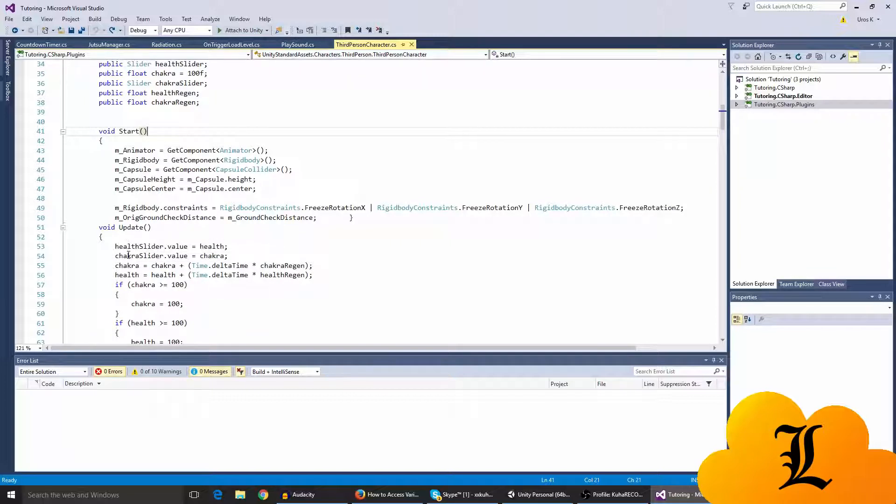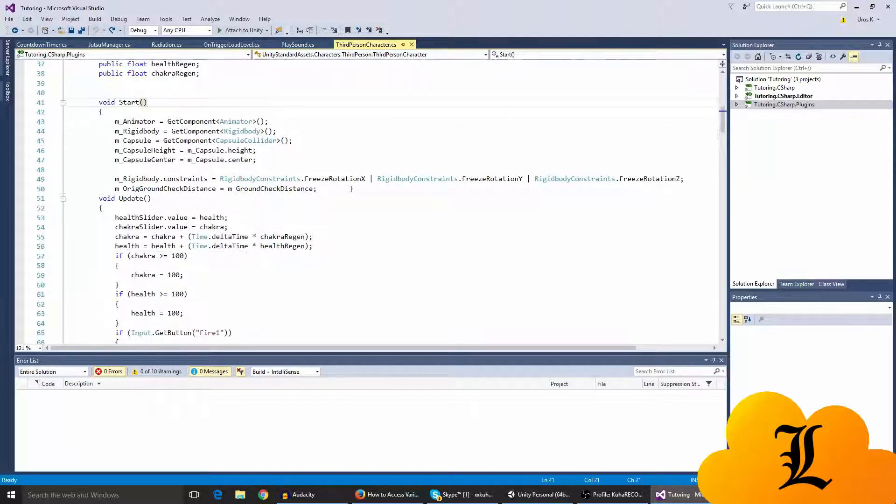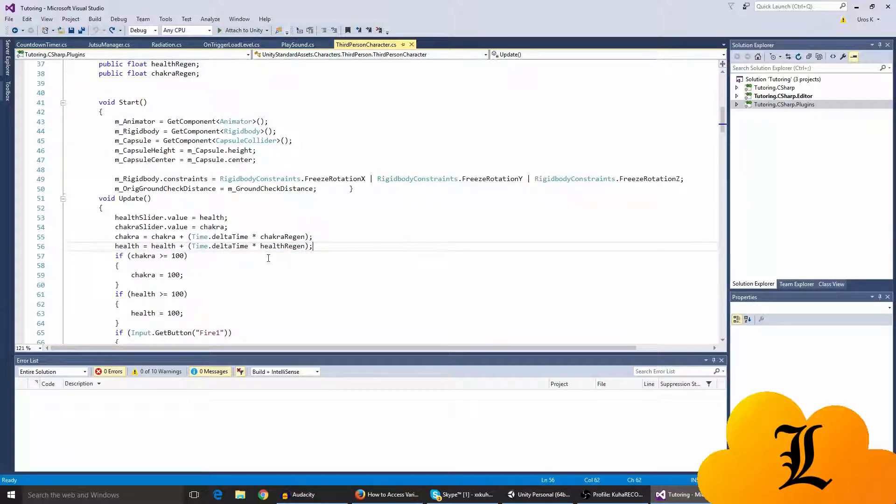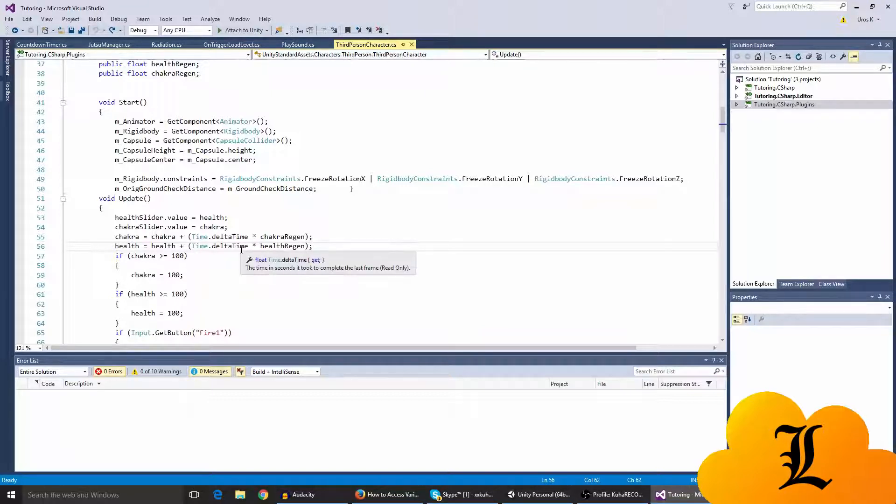Also, so here we have the health. So this is for the health regen. So health equals health plus time dot delta time times health regen. So this just makes sure this just regens your health like every frame at an exact value that you state in the health regen float.